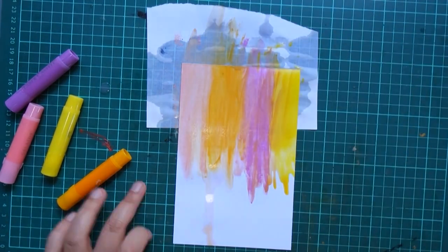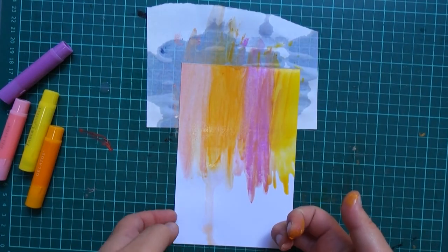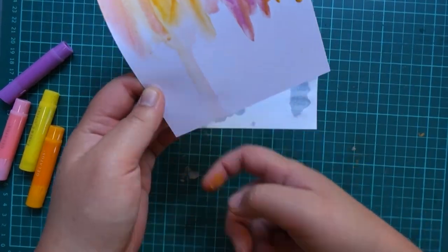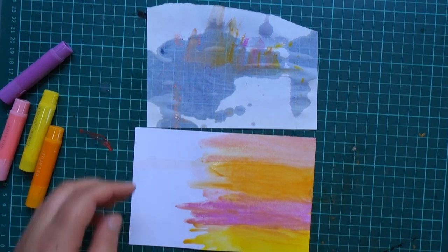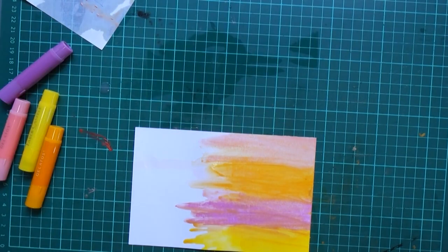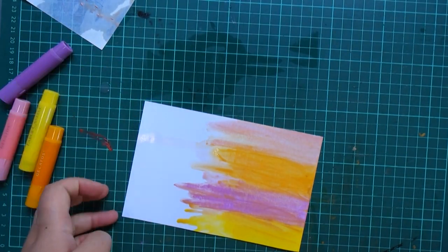This is only the background to our card so it really doesn't have to be too perfect. We just want to get some good color coverage on there.